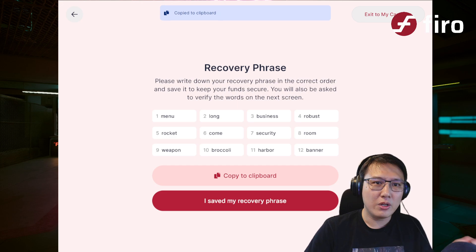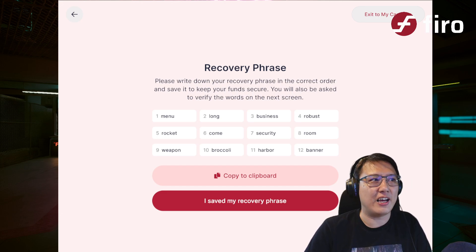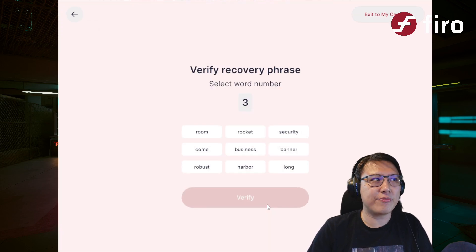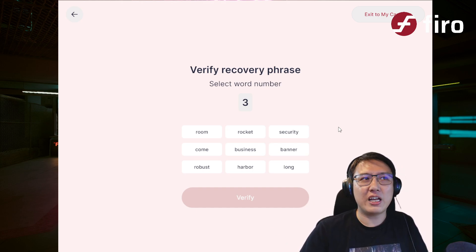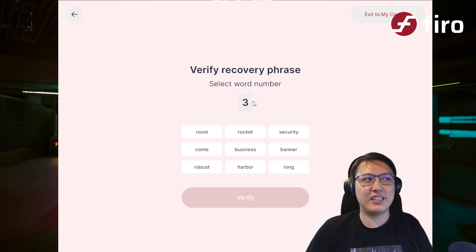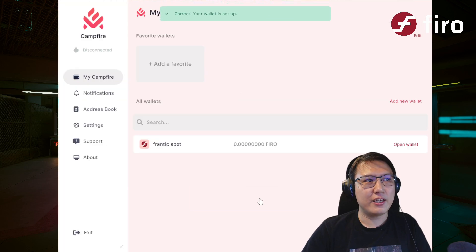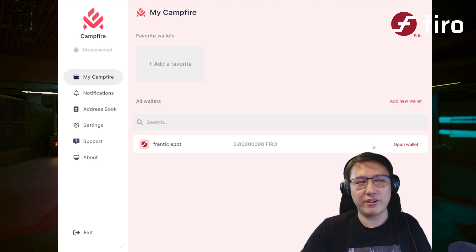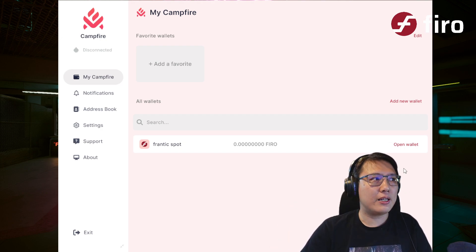Write it down on a piece of paper or somewhere safe — please don't post it anywhere on the internet or save it to the cloud. Once you've saved it, click 'I saved my recovery phrase.' To make sure you correctly saved it, it will ask you to verify — for example, select word number three. Here it's 'business,' I verify, and my wallet is already created and ready to receive and send Firo. The process of recovering a wallet is the same.